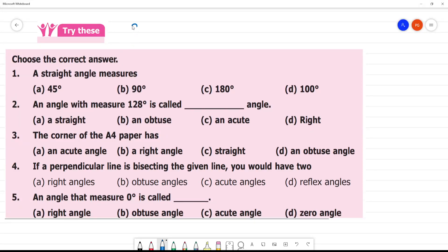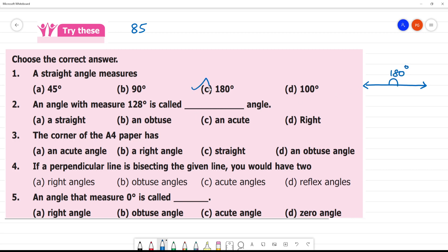Try this, page number 85. Choose the correct answer. The first one: a straight angle measures what? This is the straight line, and it measures 180 degrees. So a straight angle measures 180 degrees.